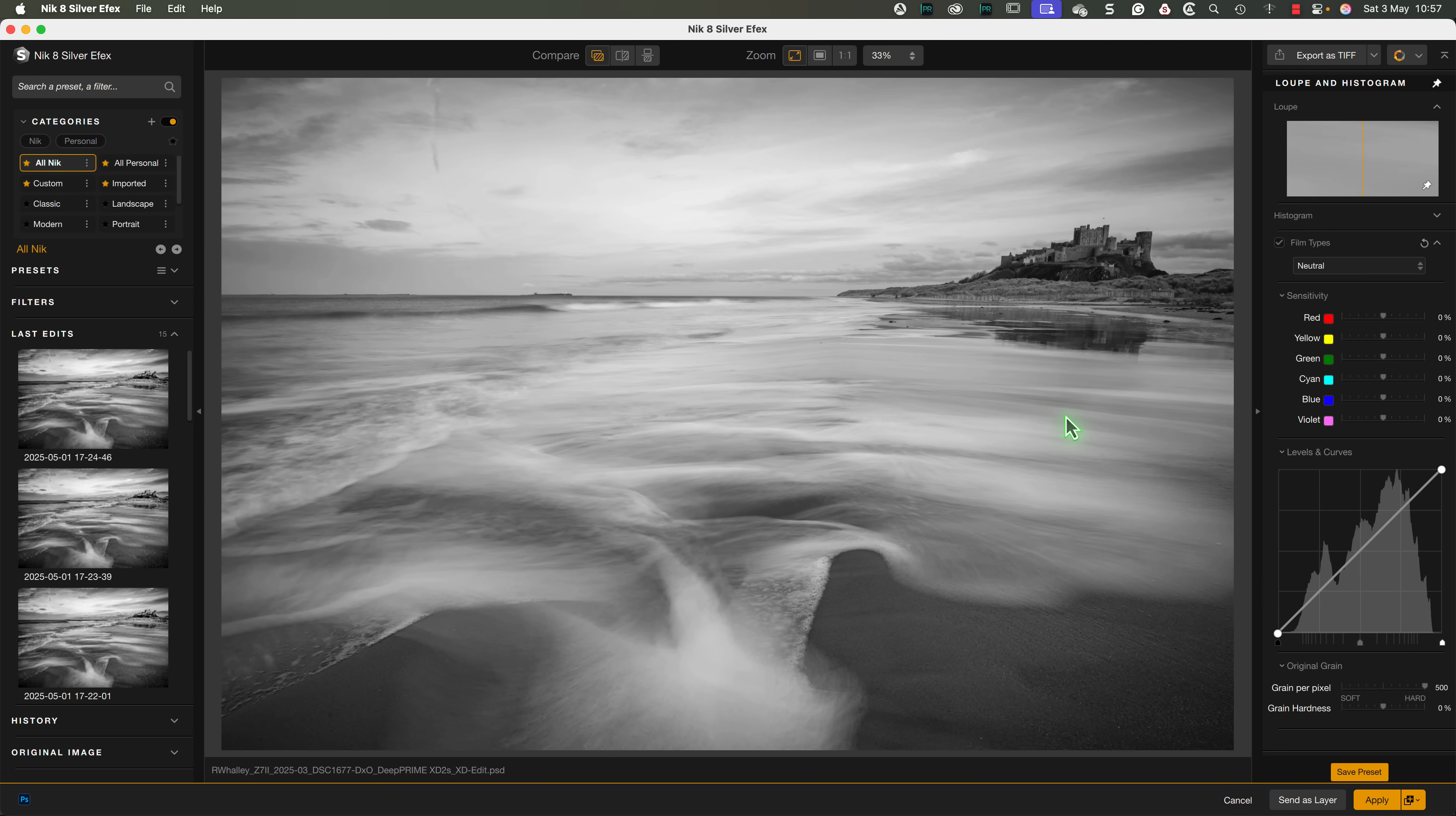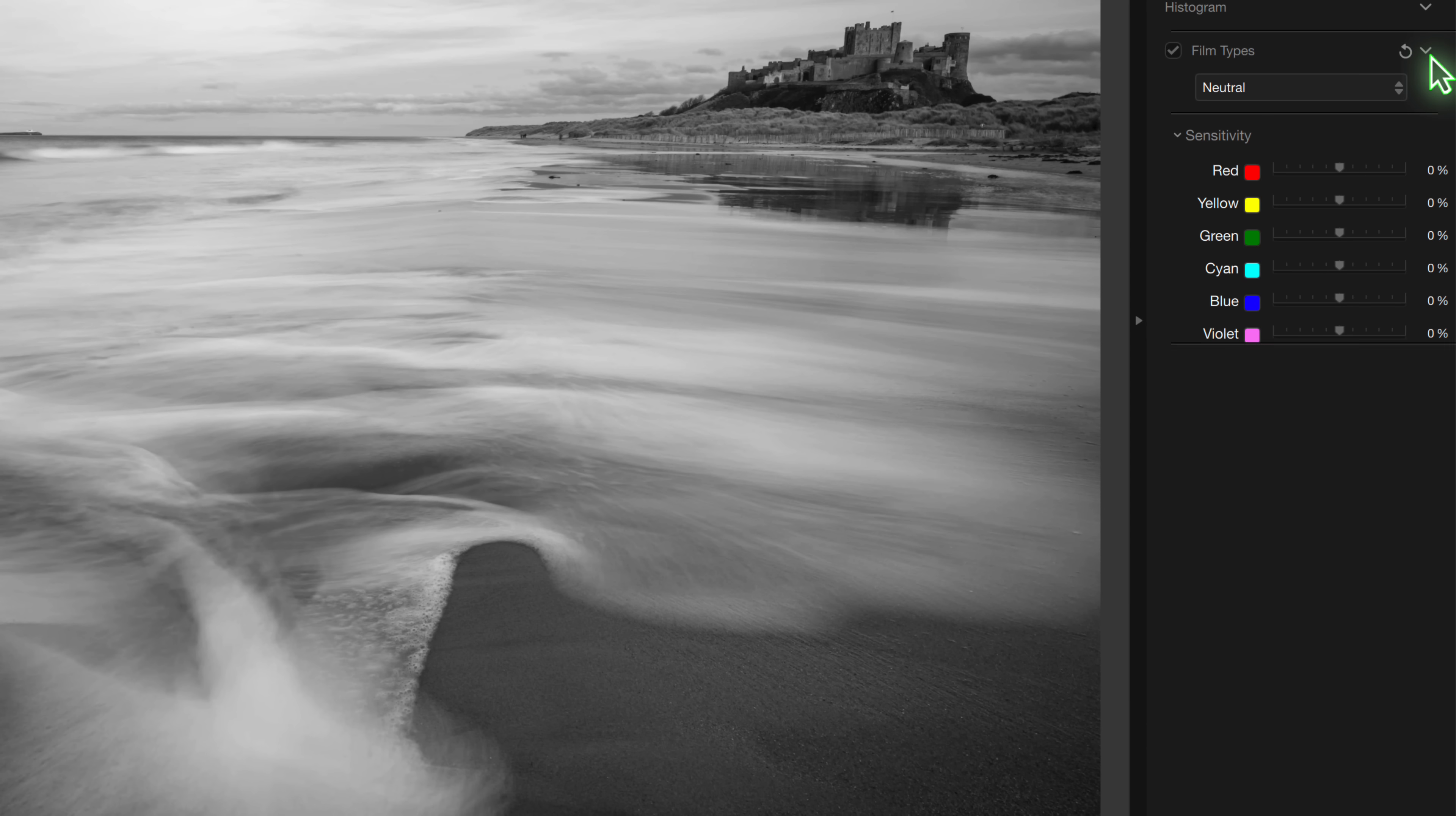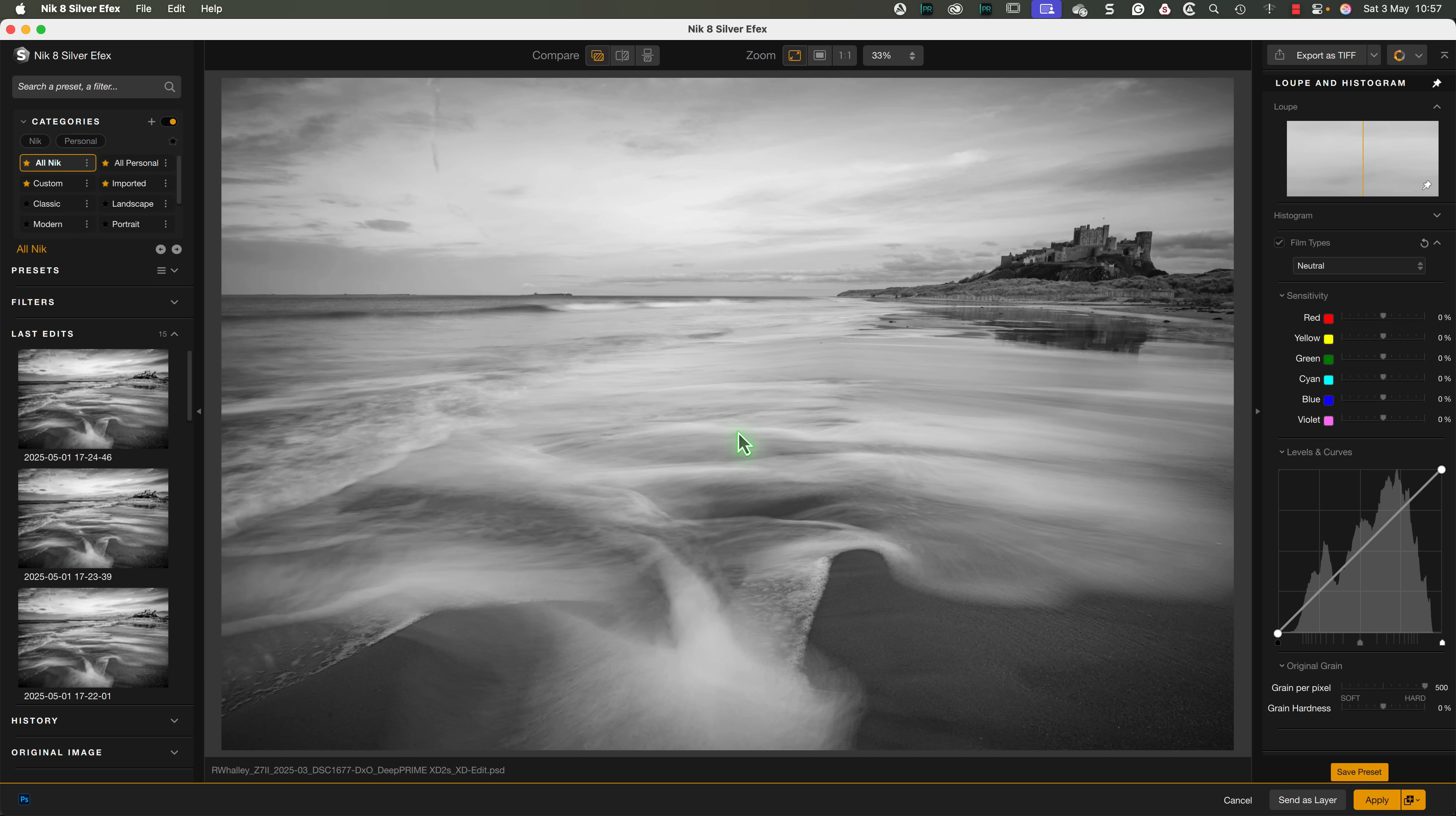If you're familiar with Silver Effects, you'll immediately notice a difference. All the filters and controls that were previously on the right side of the screen have gone. Instead, we now see just a single film type section. This was in the old software, but it was buried towards the bottom, and often overlooked.